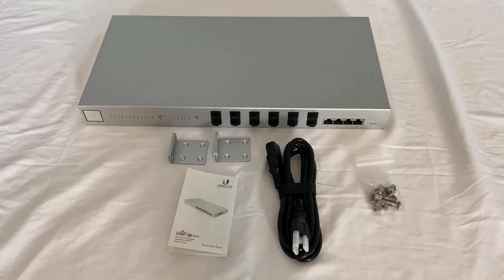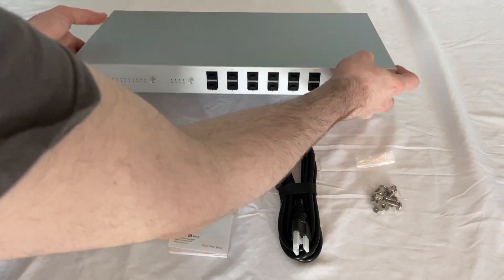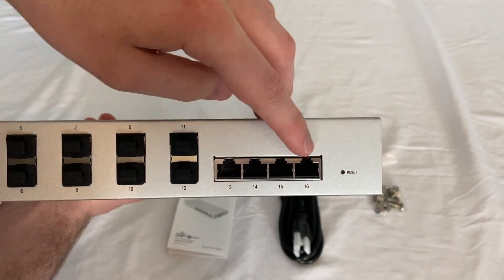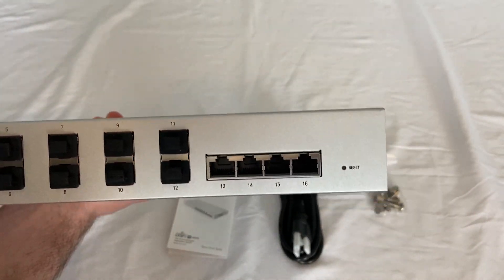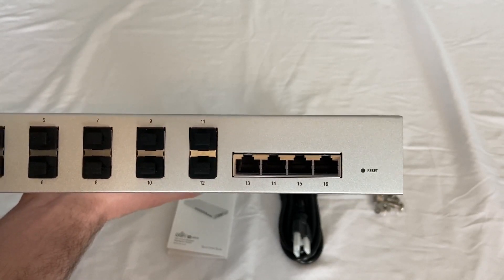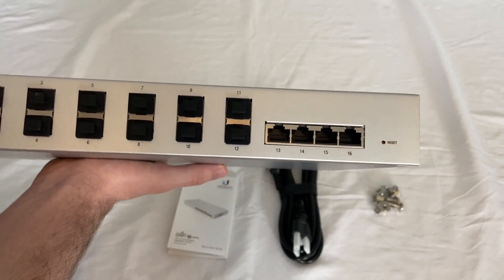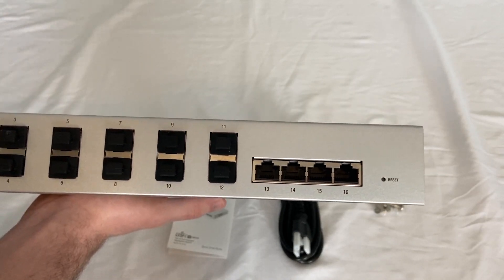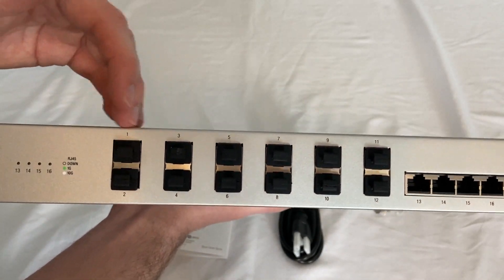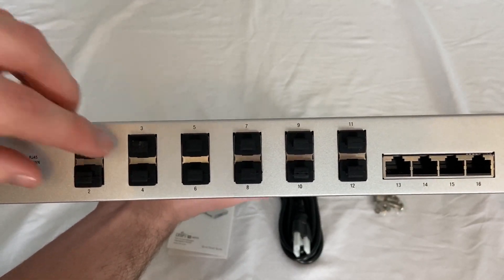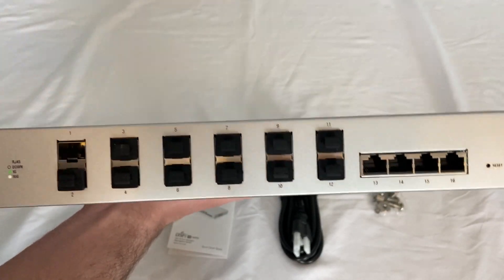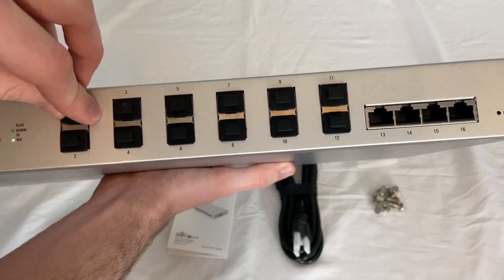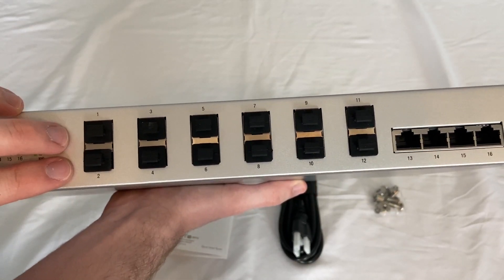I guess we can do a hardware tour of the switch. If we lift it up again we have four RJ45 10 gig ports and I'm not really sure how much I'm going to be using those because I've been told that RJ45 does have some latency issues with 10 gig. We have 12 SFP plus 10 gig ports for fiber modules or direct attach cables.